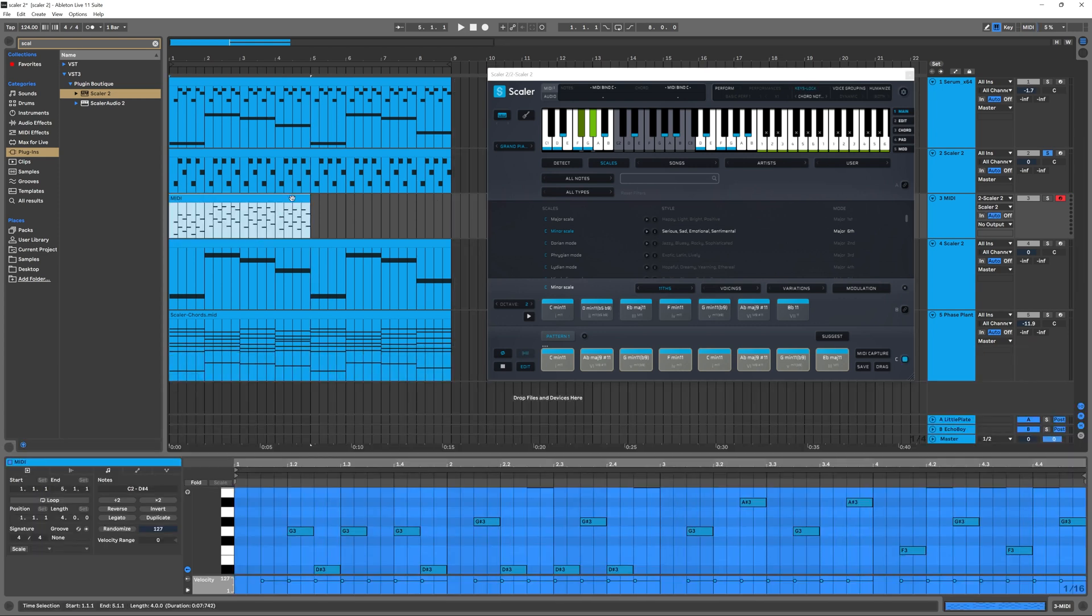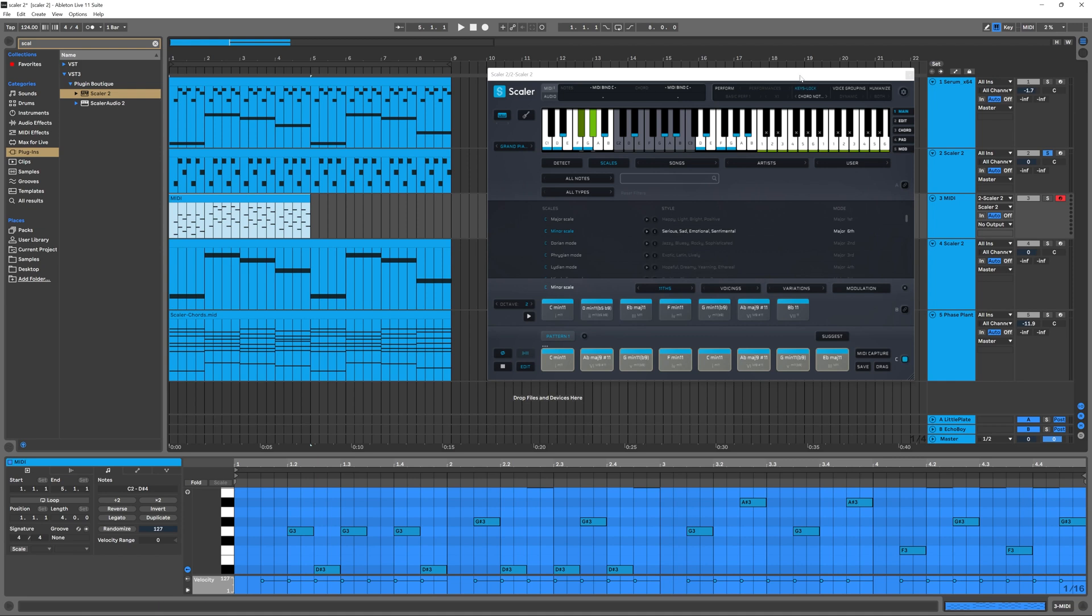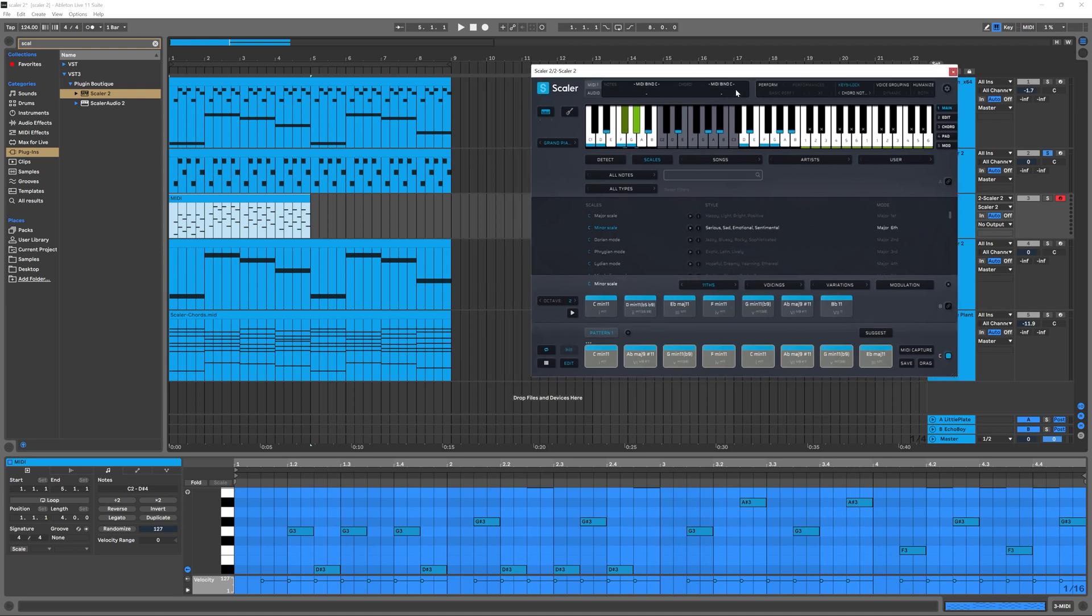And boom goes the dynamite. So there we go. Now we've got this melodic content that follows the chord that's being played. And it's a little more dynamic than just having the same three notes repeat over and over again. And perhaps we can use that for our hook, our bridge, whatever we want to do, we now have that content available to us. It's just one more cool thing that Scaler can do to help you make better musical content.